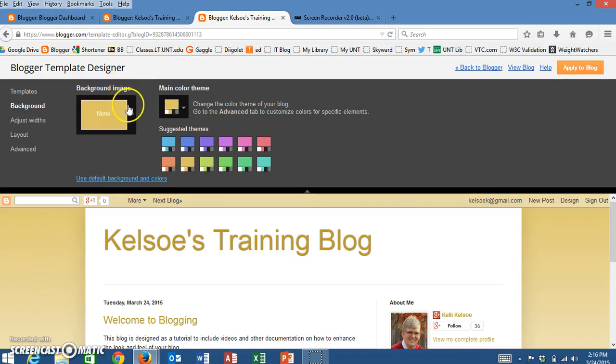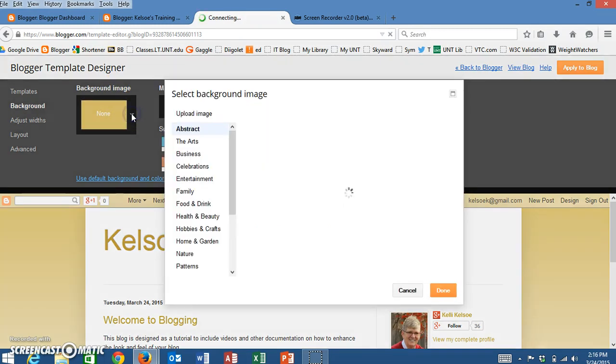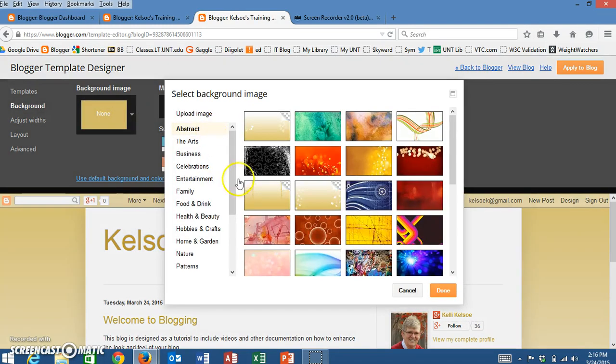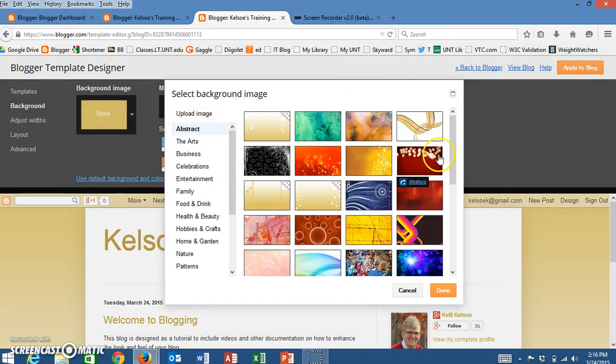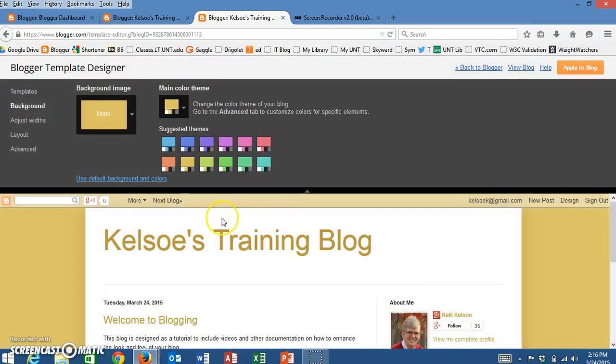I can put an image on the background. I would have to click here and I can click one of the images here, or notice I can upload an image when I want to add that image to the background.